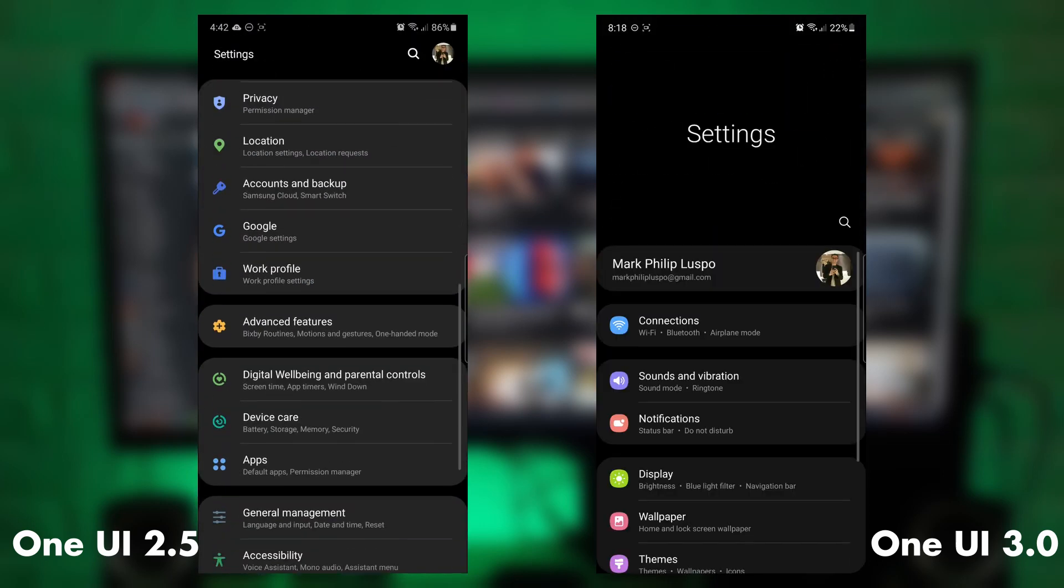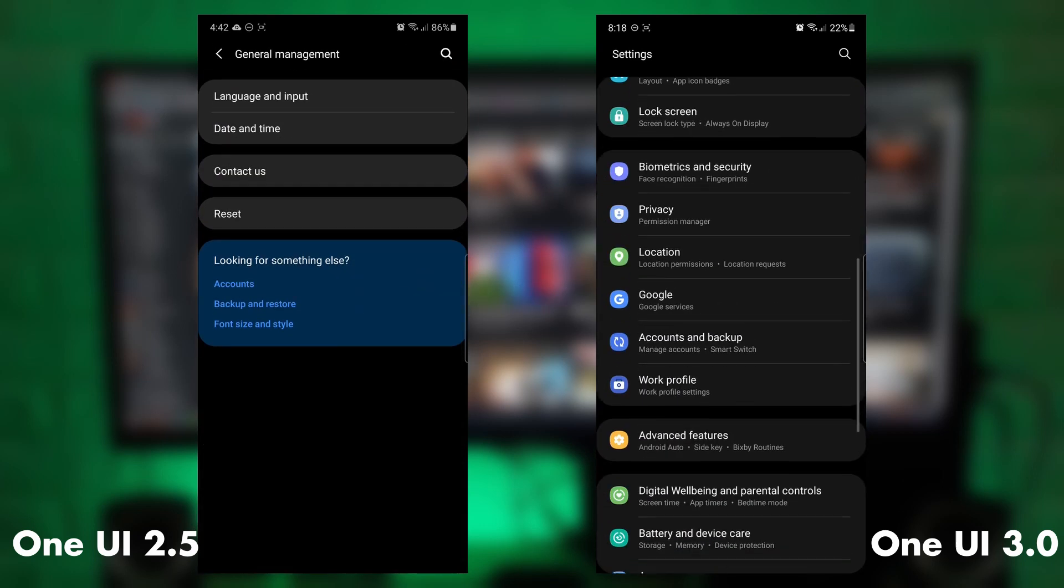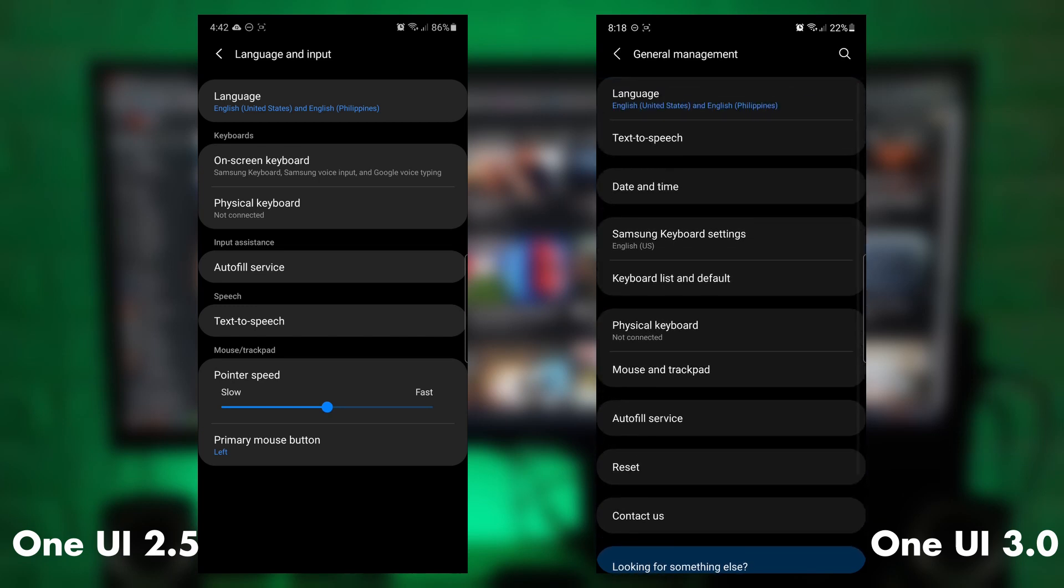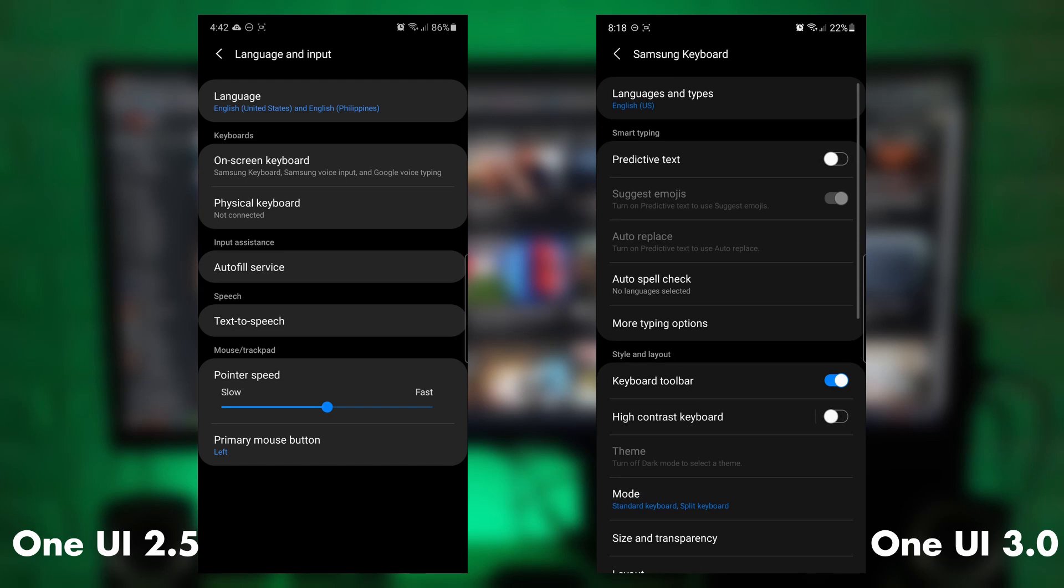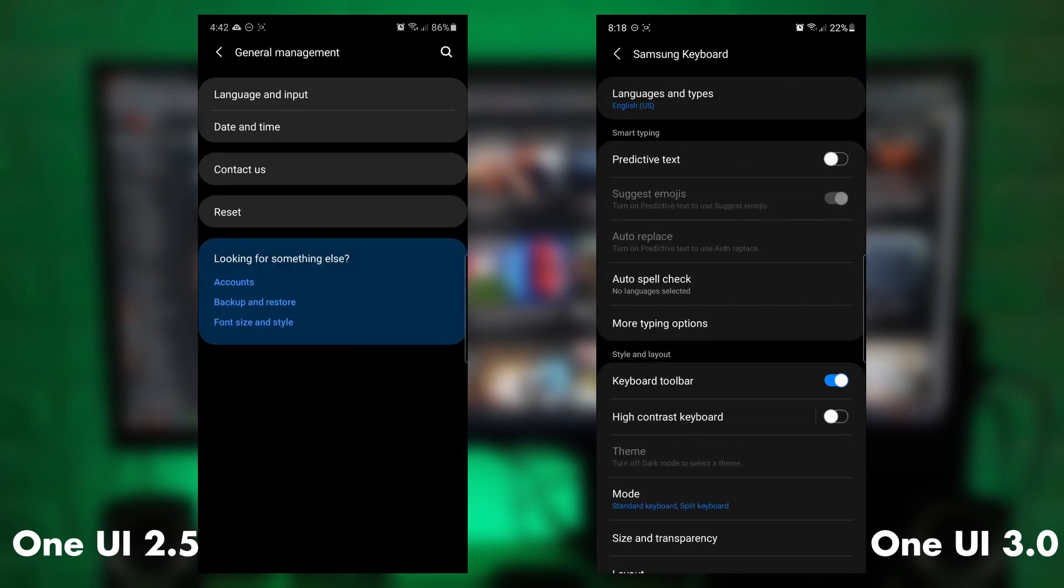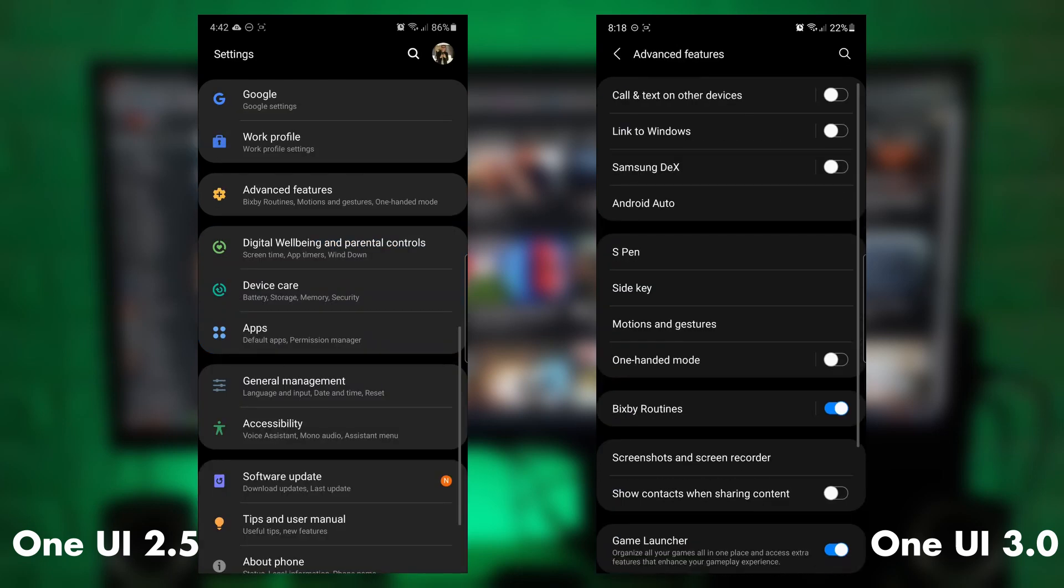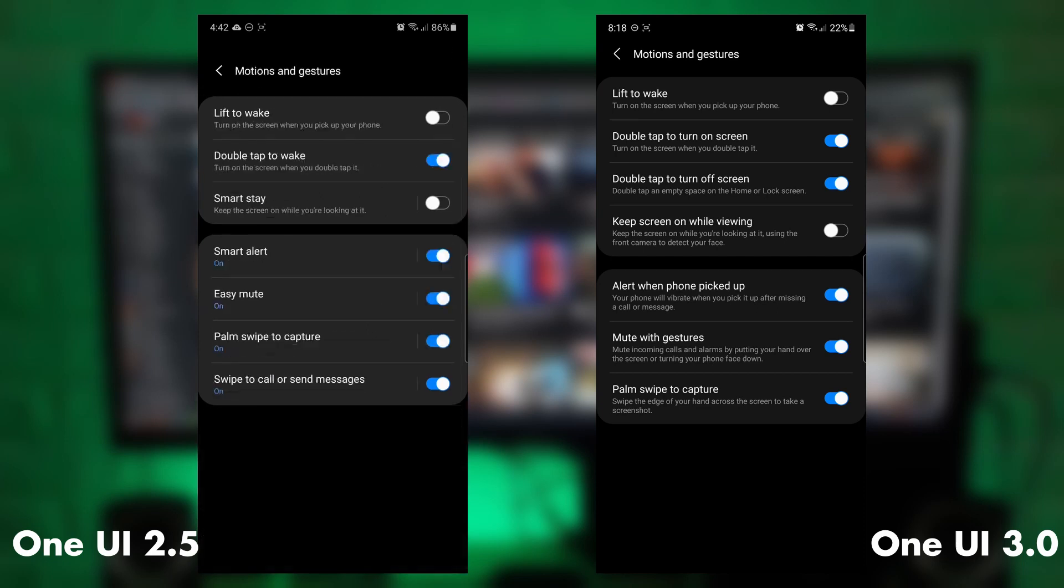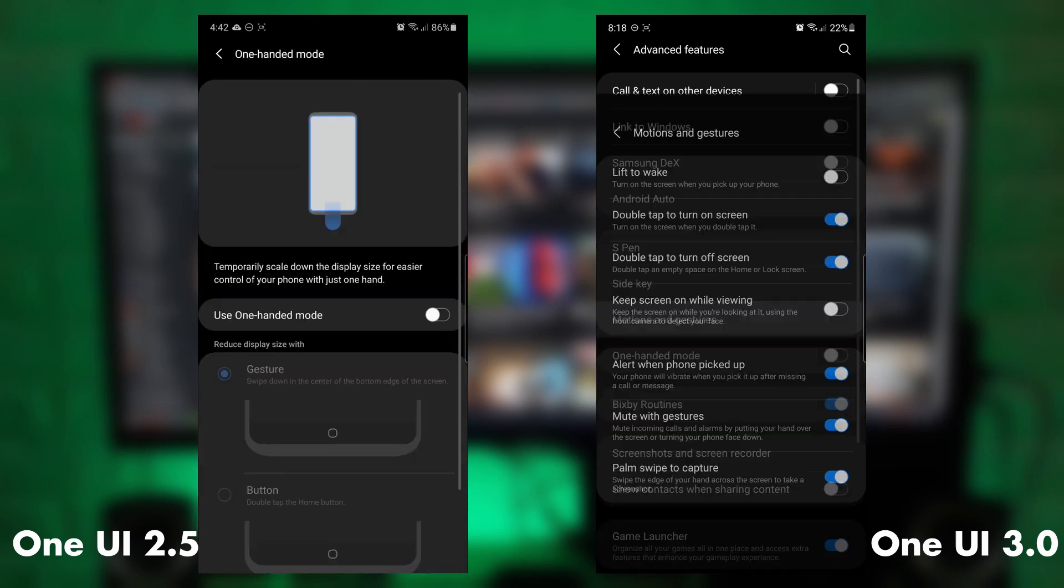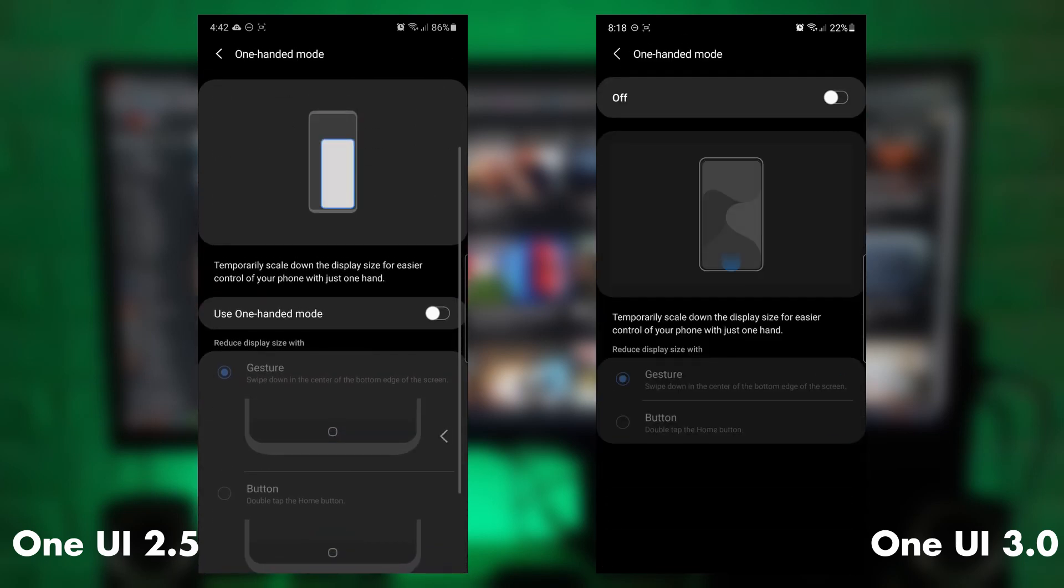And the Samsung keyboard settings are now more accessible under general management. The settings have been reorganized and you can directly get your Samsung keyboard in the general settings. And as you can see, the motion gestures and the one-handed varied a bit. The UI or the interface was revamped a bit. The advanced features are all there, but it looks kind of different.